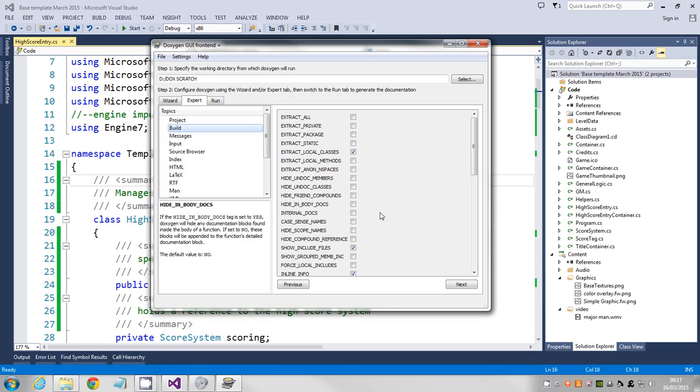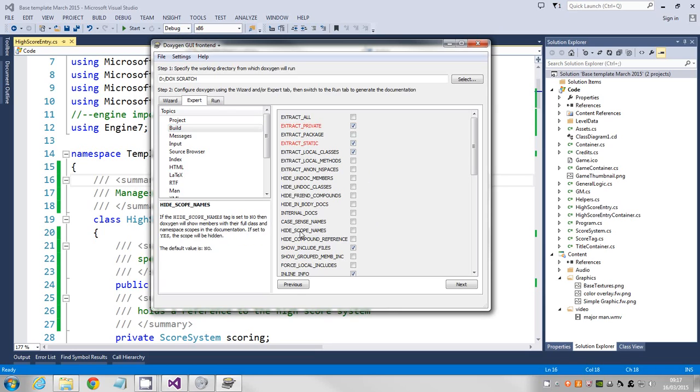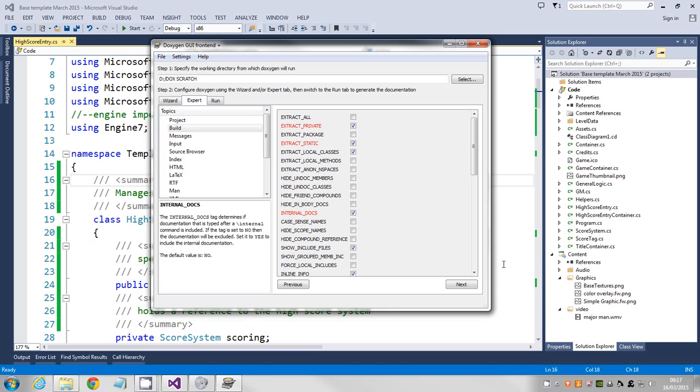By default, it'll only pick up public stuff, so we just need to make sure we tick on extract private, static, and I think there's an internal one. I think that's the only three we need to set, and they go red to say that these aren't the default things.